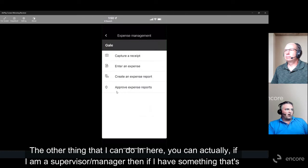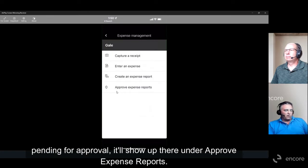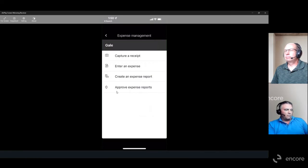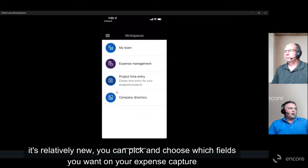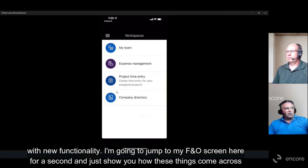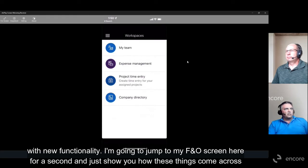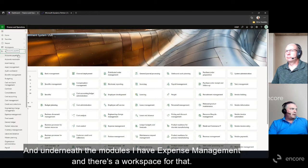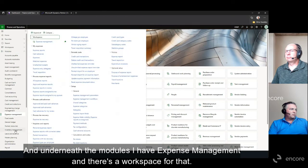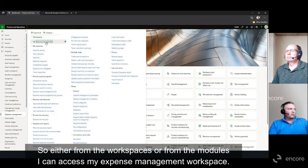If I'm a supervisor or manager, anything pending for approval will show up under 'Approve Expense Reports.' It's pretty versatile and works quickly — we've implemented it for a couple of customers now. It's relatively new and you can pick and choose which fields you want on your expense capture. I'll jump to my FNO desktop screen for a second to show you how these come across on the other side — this is the sandbox environment I have set up for expense report testing.